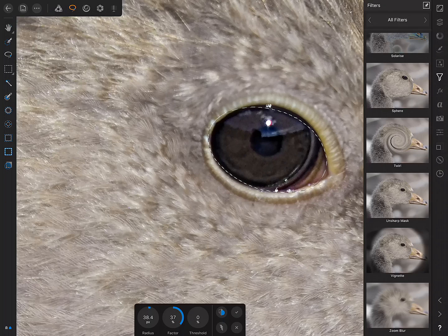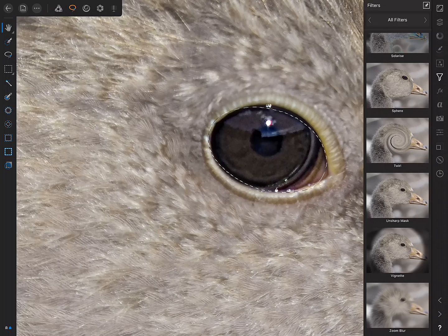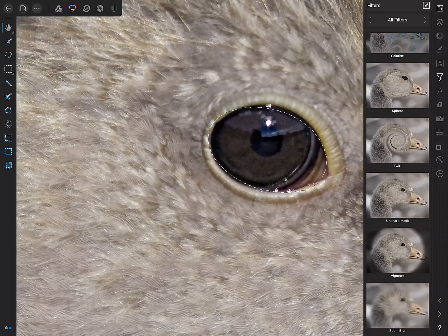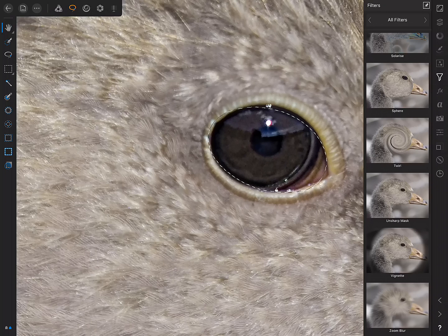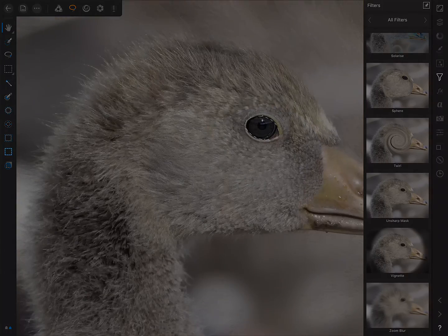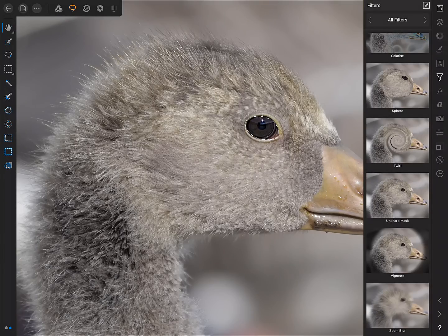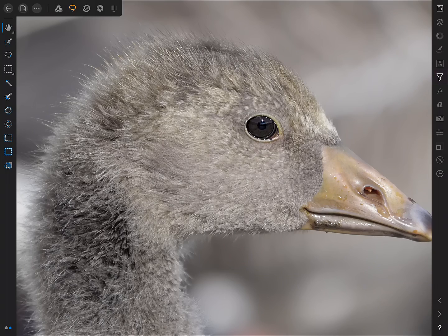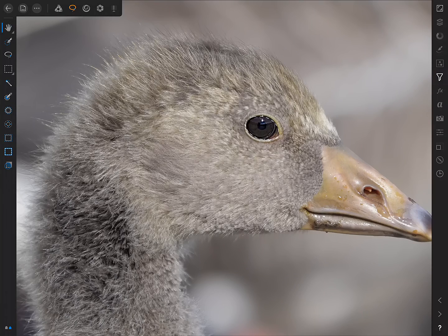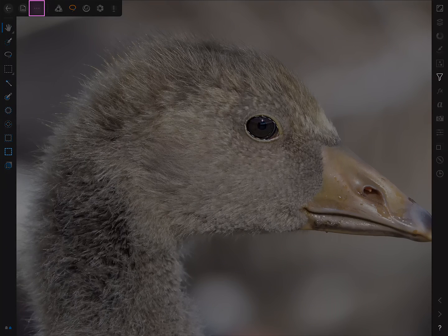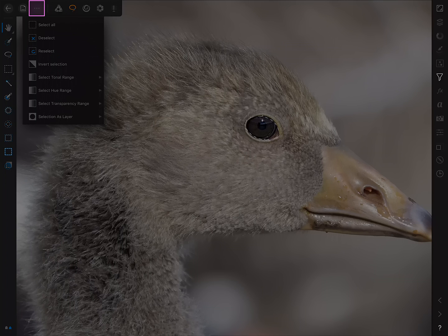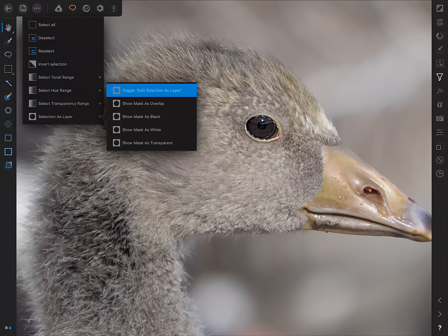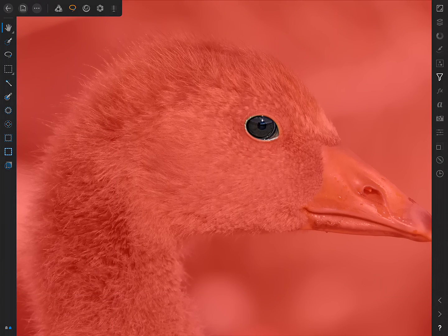So, once I'm happy with that, I can just tap the Check to apply that filter. Right, we're not finished yet, because I want to show you some of the additional mask preview options. So, I'll just double tap with two fingers on the canvas to fit to screen. Now, I'll just tap the Filters Studio icon to hide it, and back on the Command menu over here, we can tap Selection as Layer, and once again, Toggle Edit Selection as Layer.